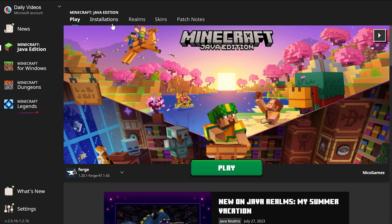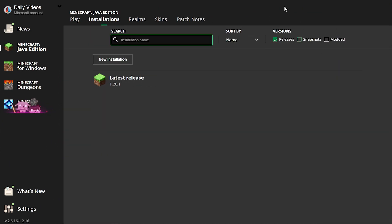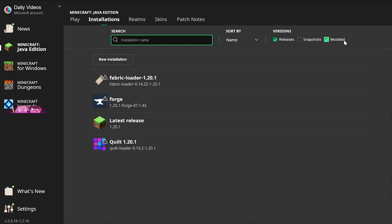Once you're in the Minecraft launcher, click on Installations up here at the top, and then you want to make sure Modded is checked on the right-hand side. As you can see, if I deselect Modded, all of our modded versions disappear. If we check Modded, boom, they all appear.